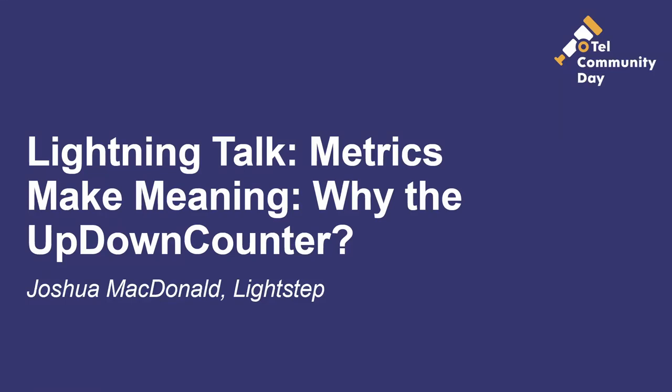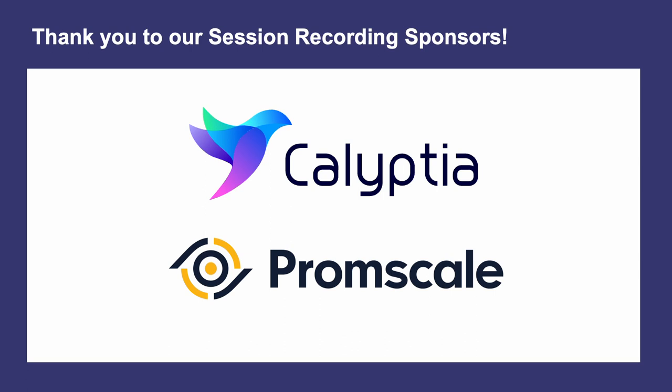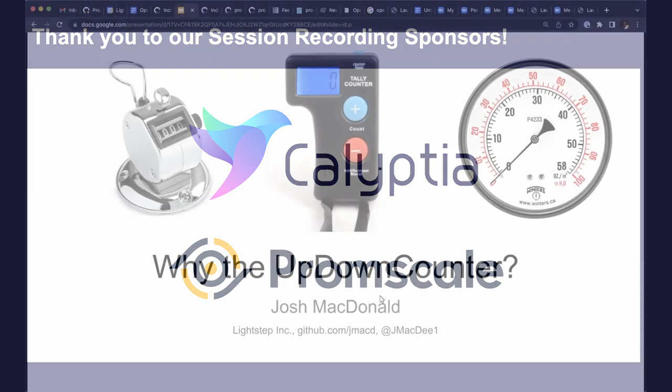Hi, I'm Josh McDonald, member of the OpenTelemetry Technical Committee and an engineer at LightStep. I'll be talking about metrics instruments and the requirements that gave us the up-down counter, a new kind of instrument.